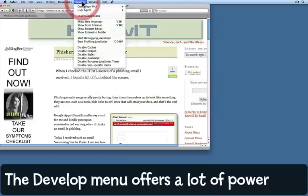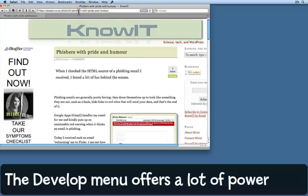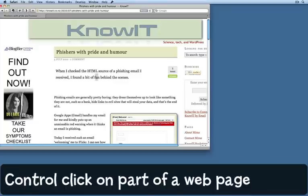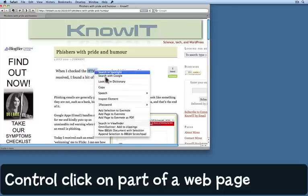That menu item gives you a lot of things that you can do. We're going to focus today on the web inspector. You can use it from up here, but quite honestly the easiest way is to do it directly on the web page. For example, perhaps I'd like to know more about this part of the web page — I hold down the control key, click on that part, and now I can choose 'Inspect Element.'